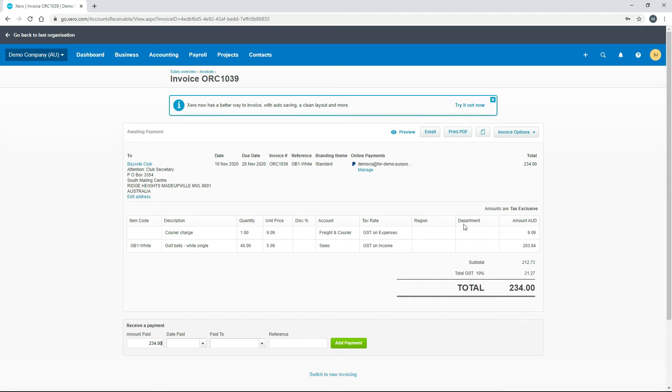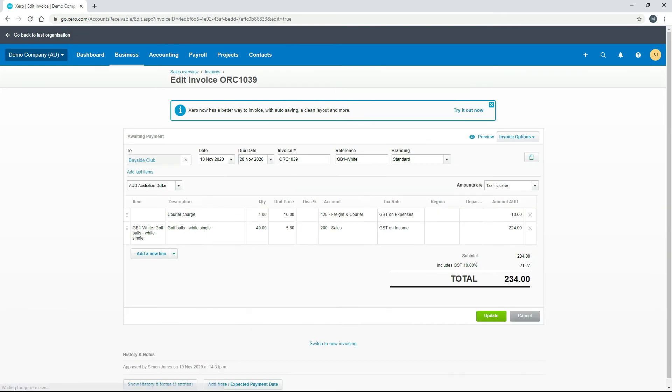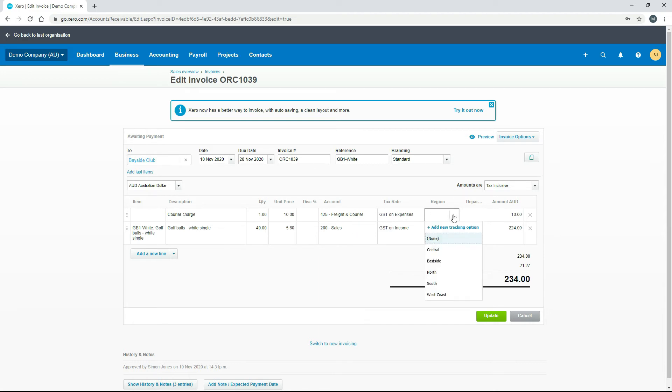You can see down here it's got two lines on the invoice, and we've got Region and Department there—those are the two tracking categories. If I edit the invoice, this will allow us to actually choose some regions and departments for these lines.